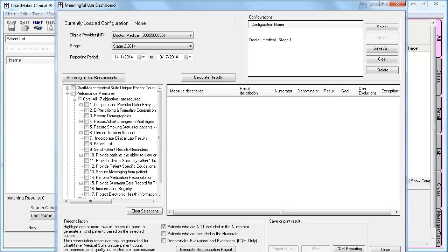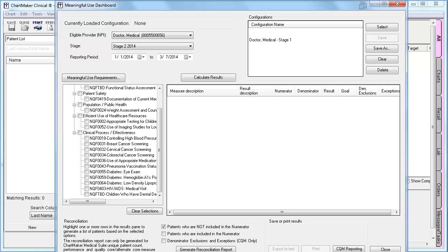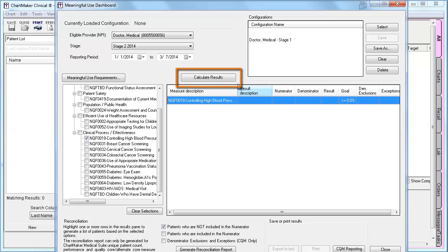If you need to report your CQM data electronically, which is a change for 2014, first you will need to select the appropriate measures. Notice the list of CQMs that you will see is now organized by NQS domains instead of by system. You are required to pick measures that cover at least three of the six domains. The list of CQMs that you see here are the only 16 CQMs that Chartmaker Clinical is certified for at the moment. You must select your CQMs from the list. We will be certified for more CQMs in the near future.